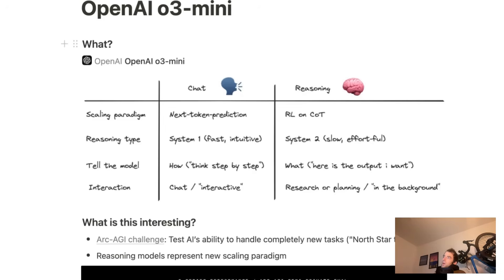Hey, this is Lance from Langchain. So OpenAI o3-mini just dropped. I want to explain what this model means, how to use it, and some fun practical applications for it.